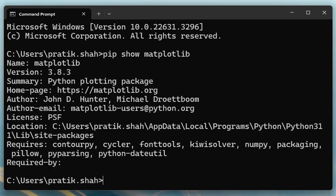And press enter, so you will find name, version number, summary, location, etc.